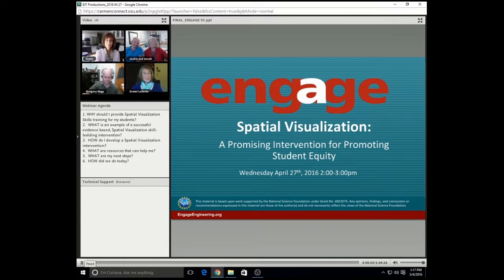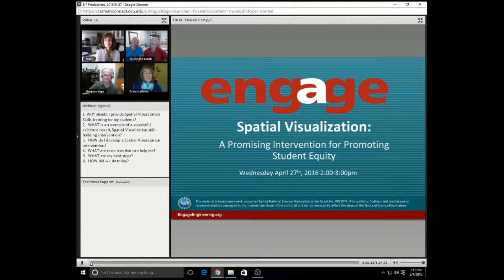Welcome, everybody. I'm so excited to have you here with us for our webinar, Spatial Visualization of Promising Intervention for Promoting Student Equity.